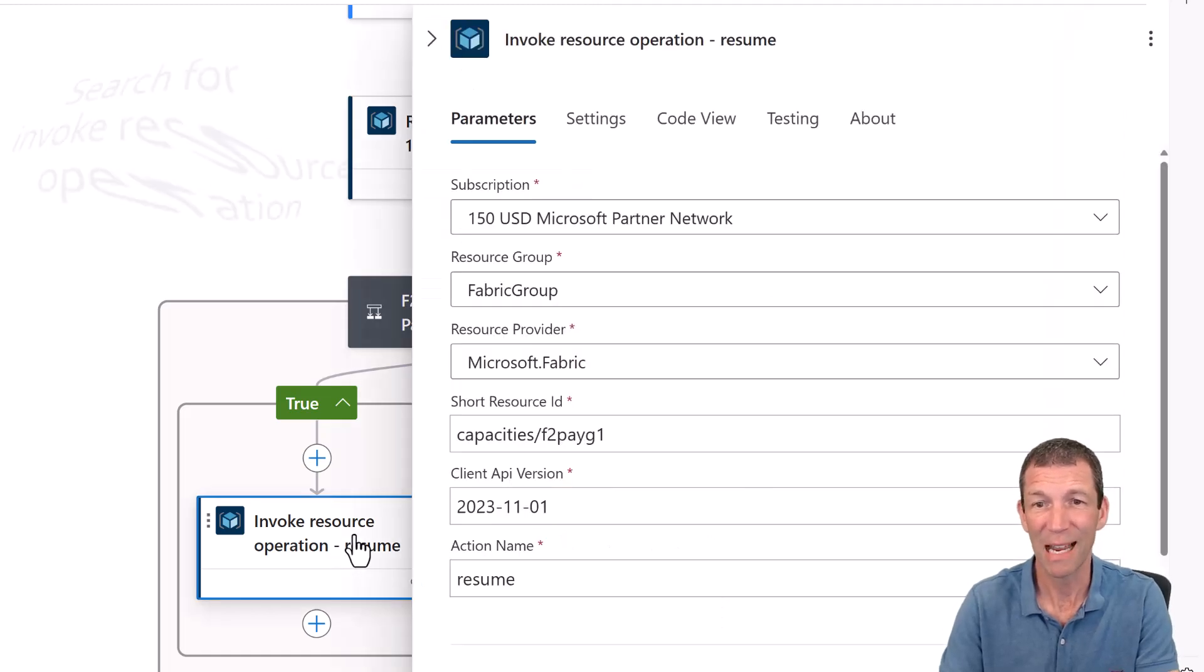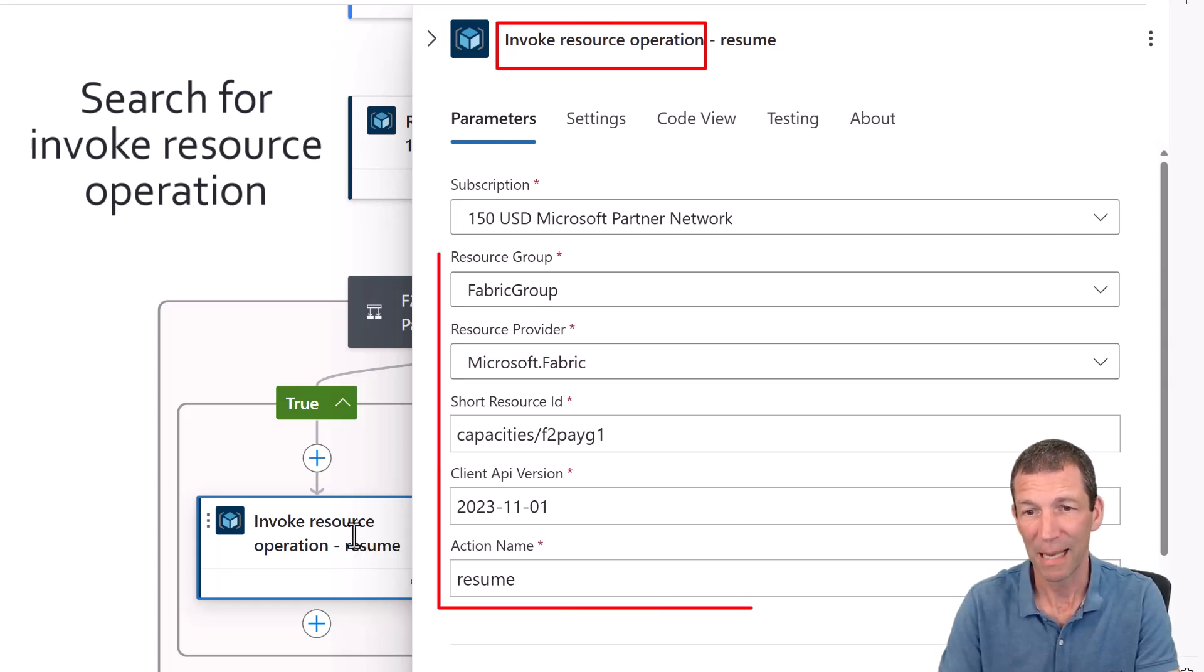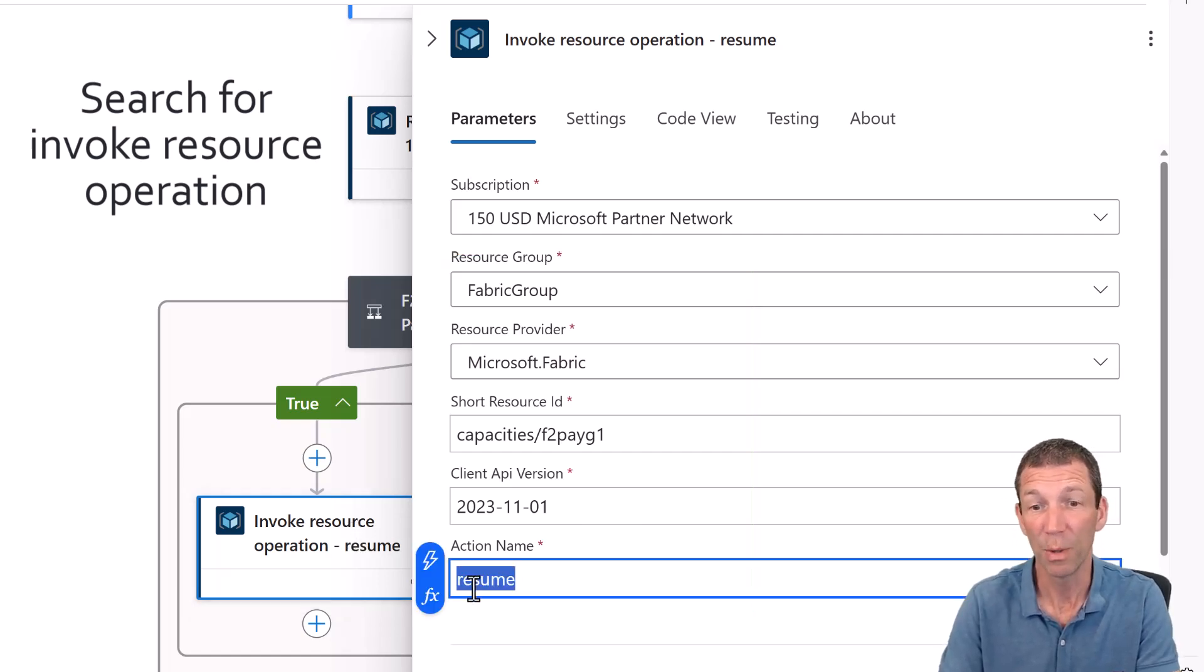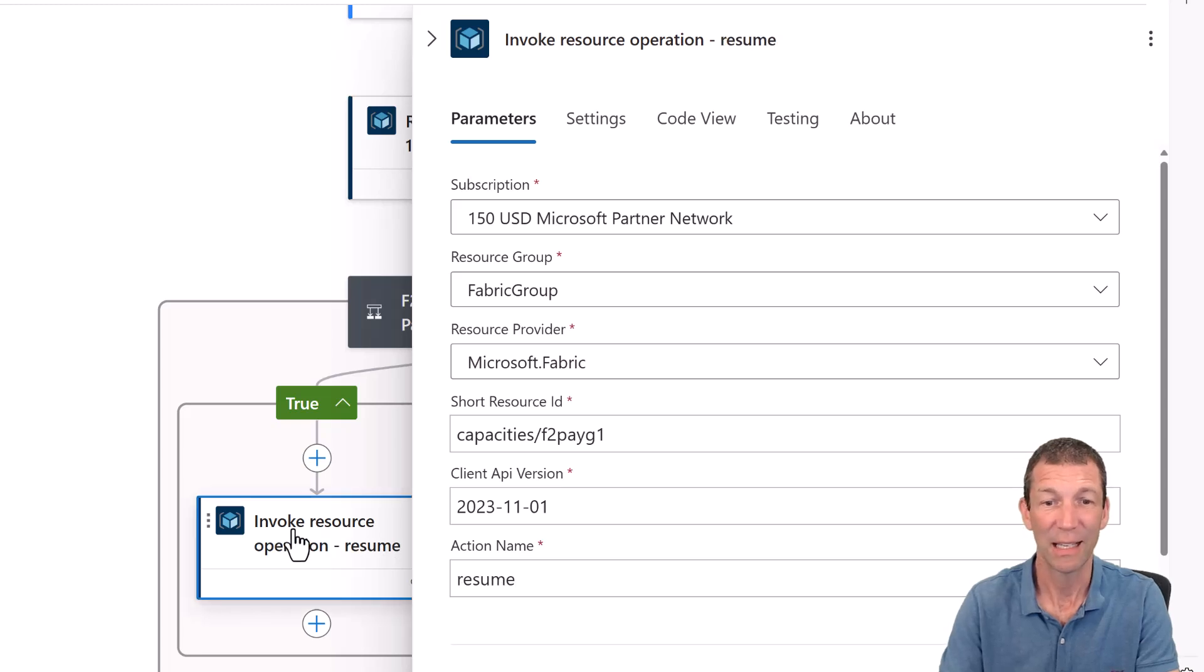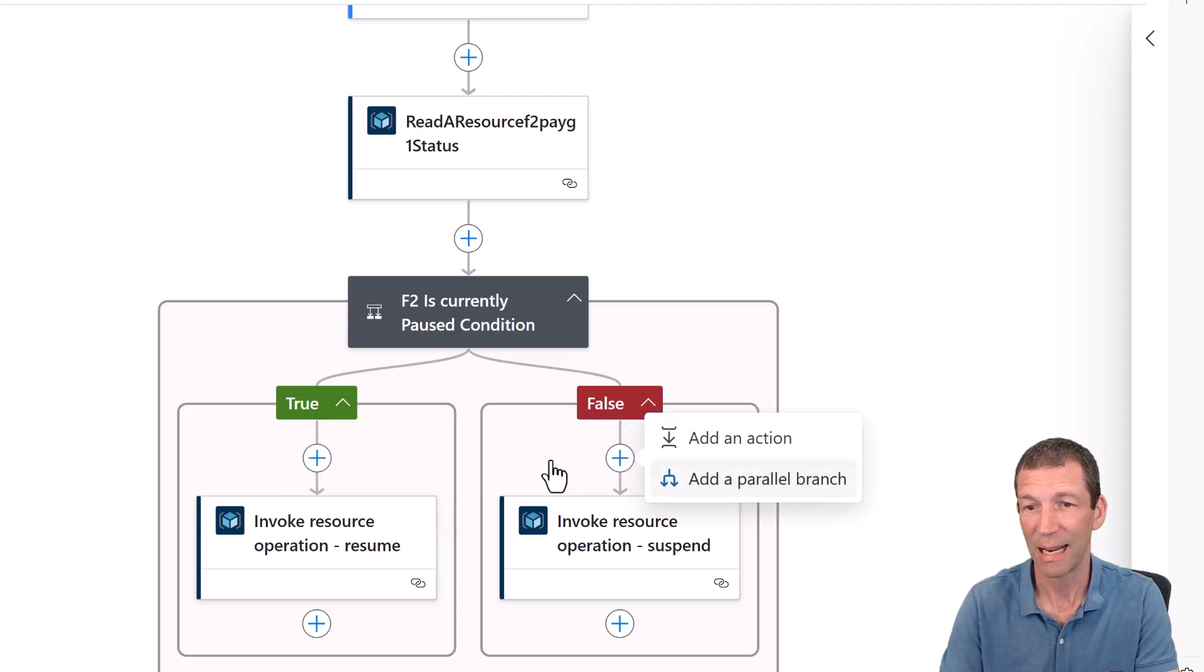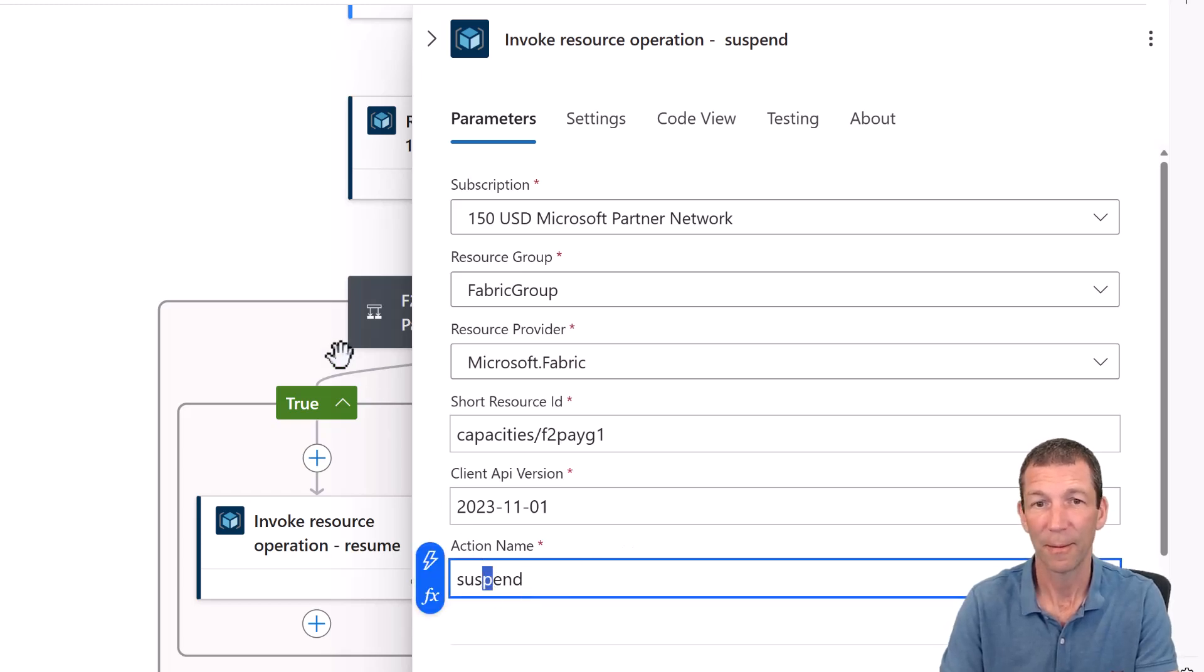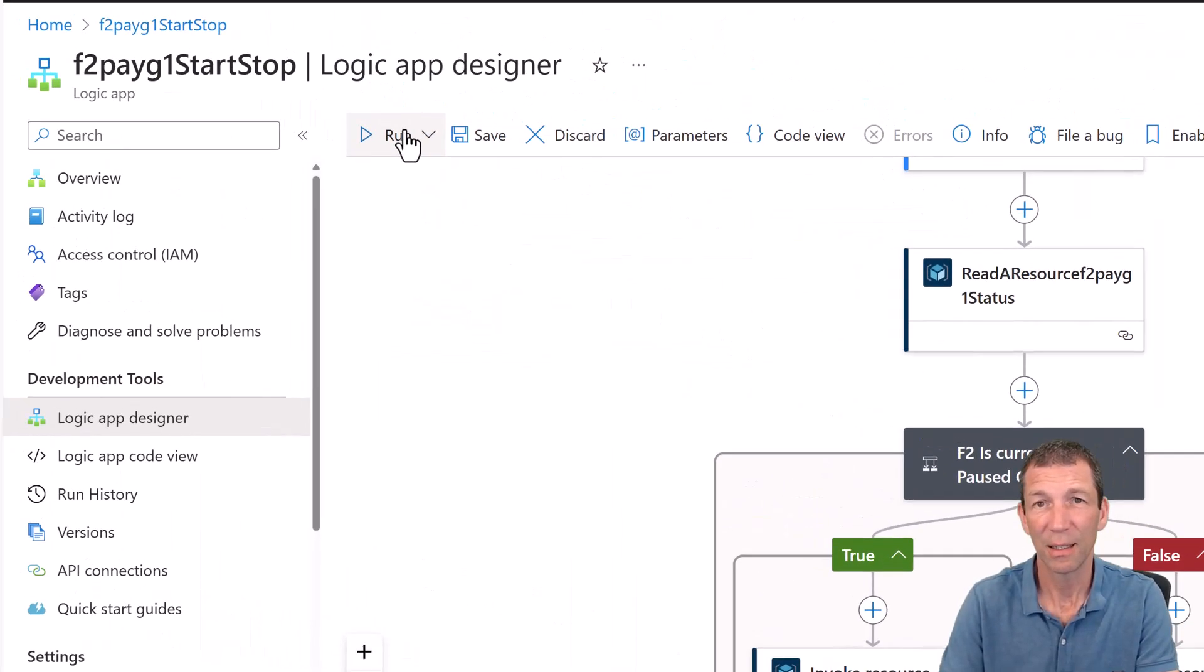They're pretty much identical steps. Subscription, fabric group, Microsoft dot fabric capacities slash the name of the capacity, the API version and resume. That's the key. It's got to say resume. And then the only difference with the other one, you can actually do this copy. And then when you add an action, you can go plus, and then it'll allow you to paste it. So in this one, it's suspend. Otherwise it's all the same. And then you just start it running and it'll pause and resume your capacity. Pretty cool.